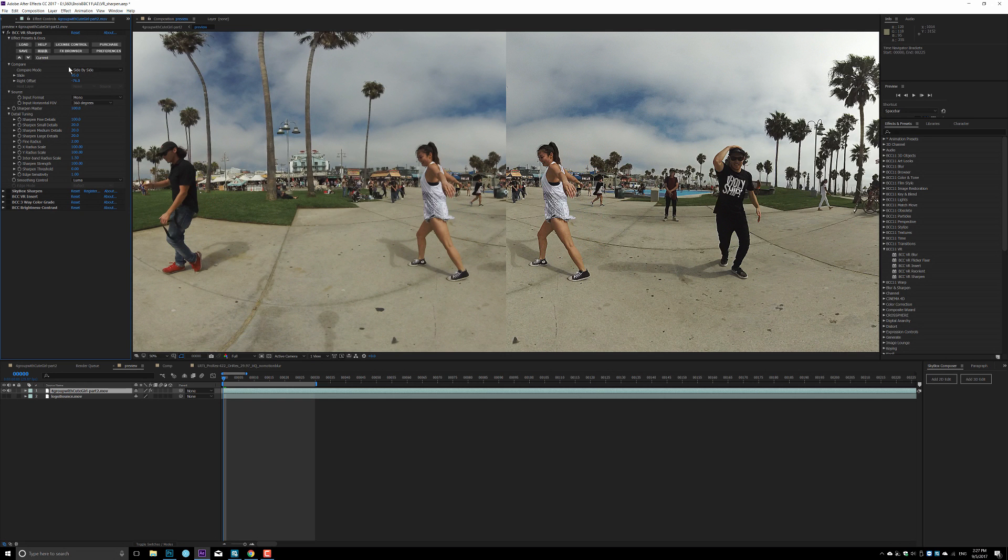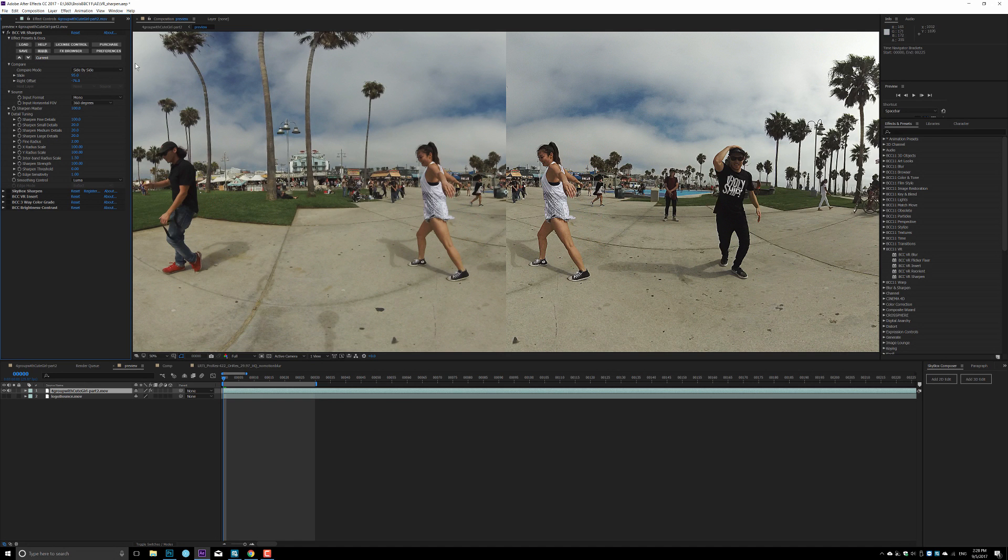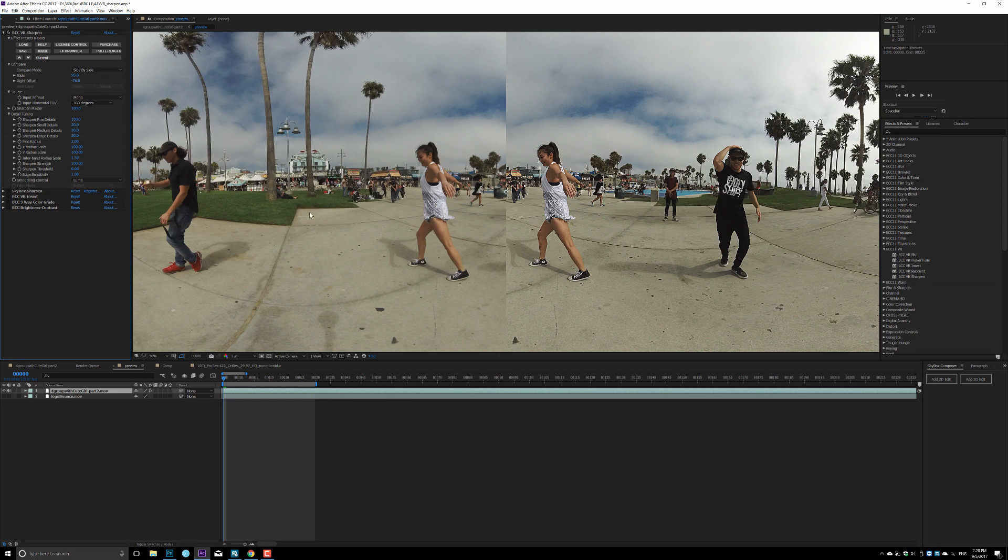Before we move on to the next plugin, I want to compare this with the Mettle Skybox sharpening tool. One of the things about VR sharpening is, if you don't use a VR sharpening tool, you'll create a stitch line on left and right, because all the other sharpening tools, basically After Effect native, don't wrap off the edges. So you have to use some kind of VR sharpening tool, like Skybox sharpening or BCC VR sharpening.